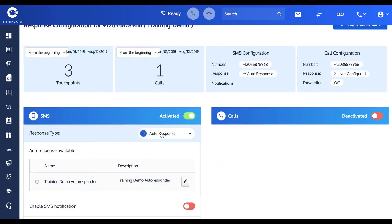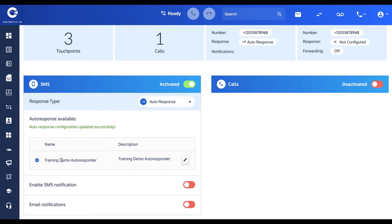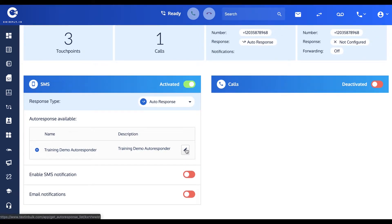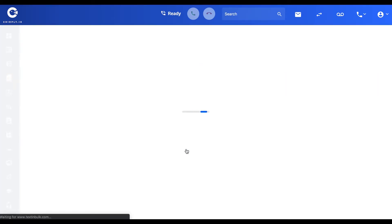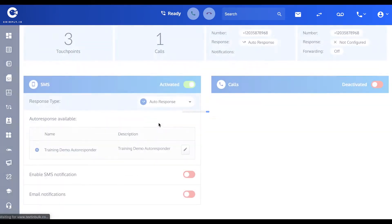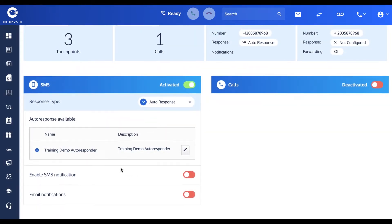For incoming SMS messages, first of all I want to activate that. The response type I want it to be is an auto response. The autoresponder I want to use is the only autoresponder that we've currently got.